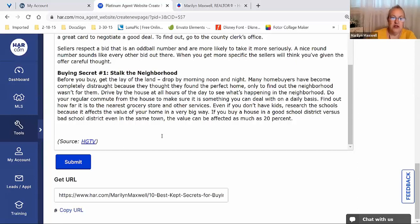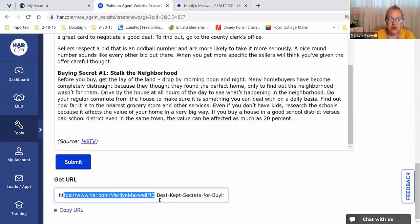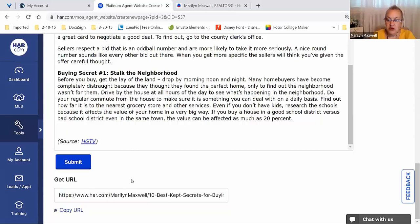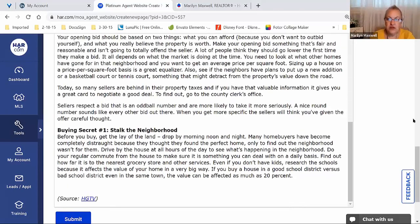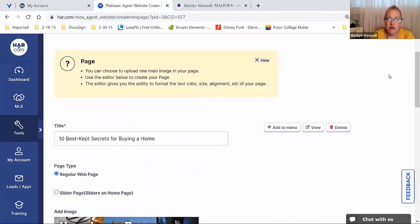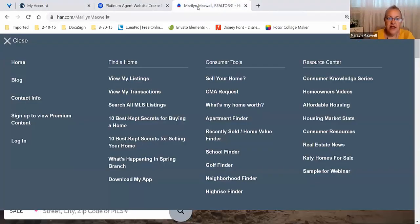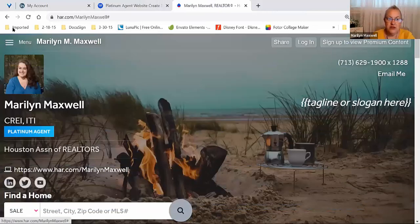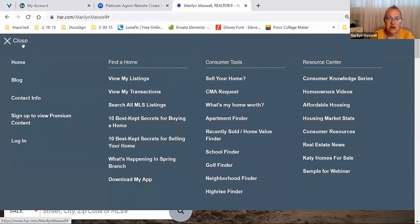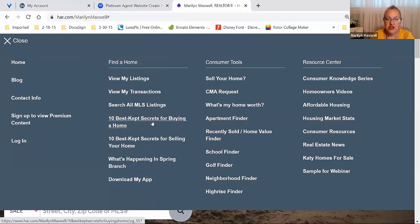A little bit further down, I have a URL specific to this page. I can now promote that URL on Facebook or Twitter, email it to folks — it's already a part of my website in the menu. I'm going to do a little extra with it to make it more prominent on the website. For now, someone has to come to the webpage and click the menu to see those top 10 articles I created with the HGTV content.